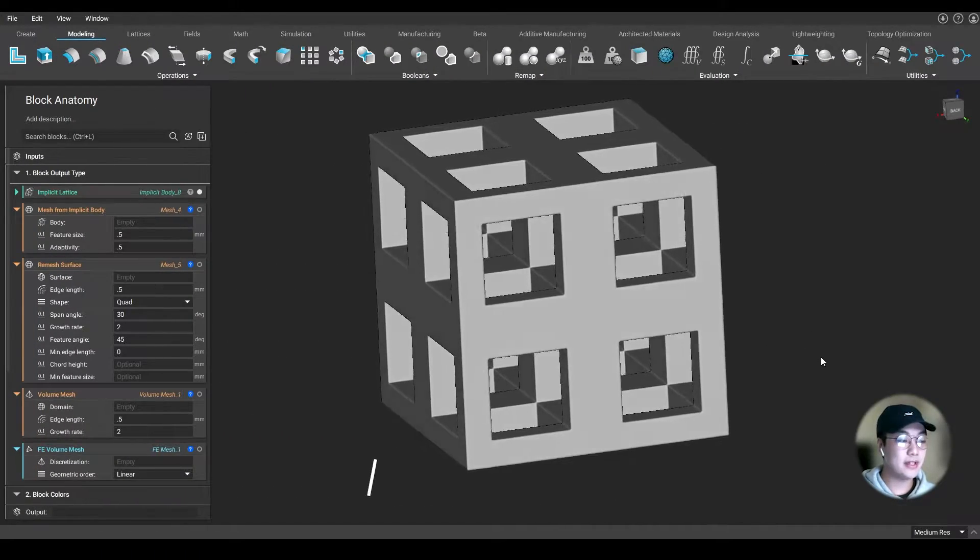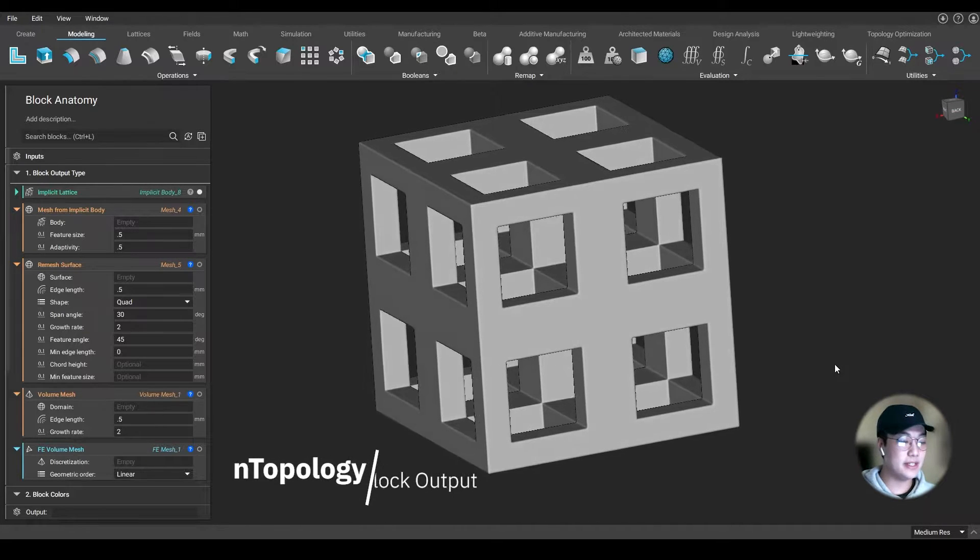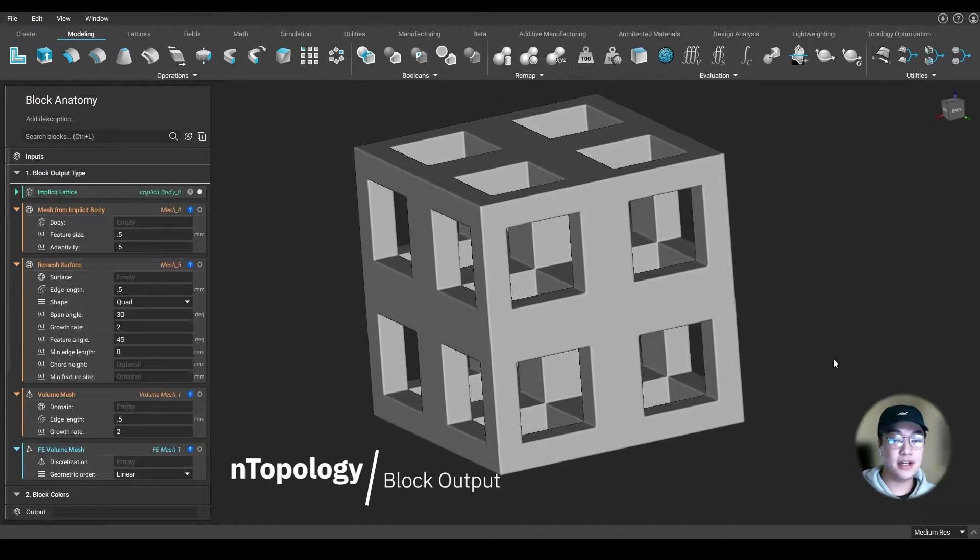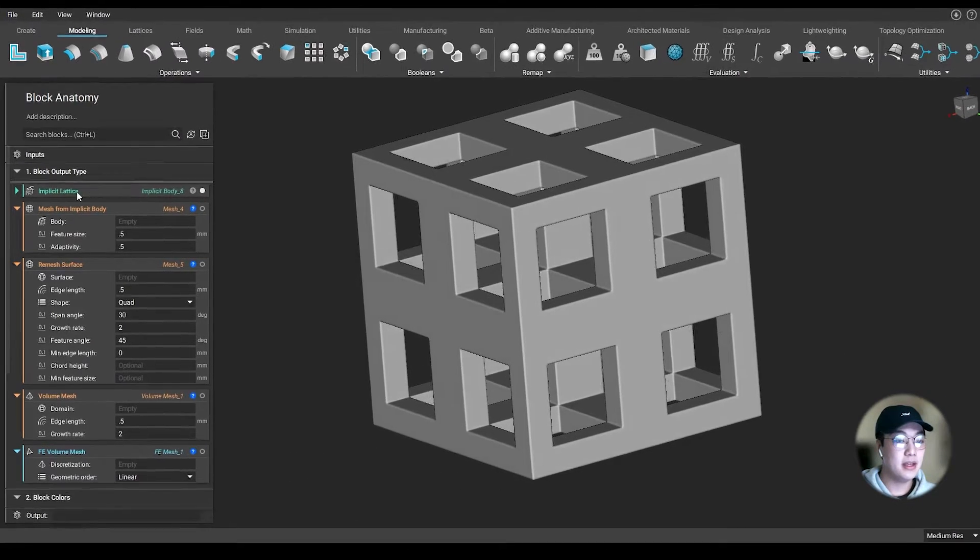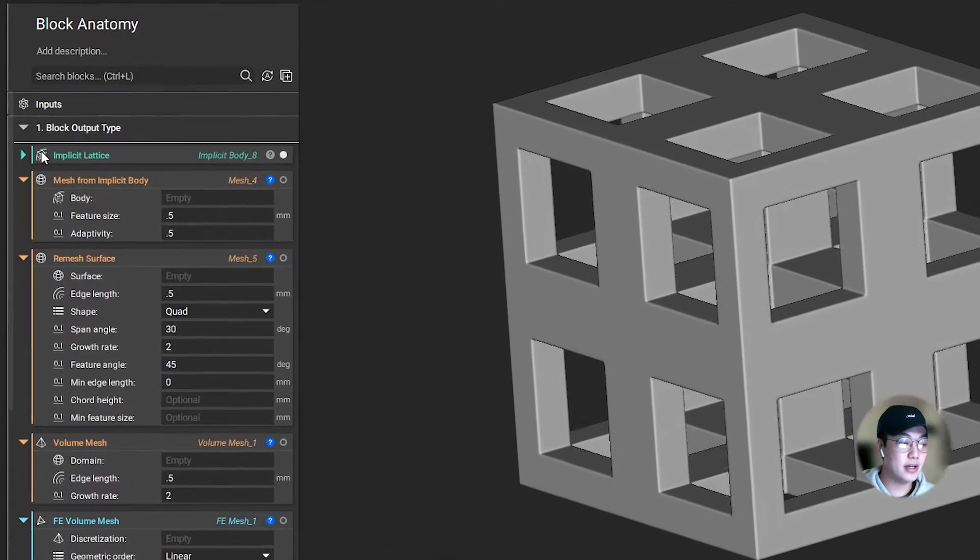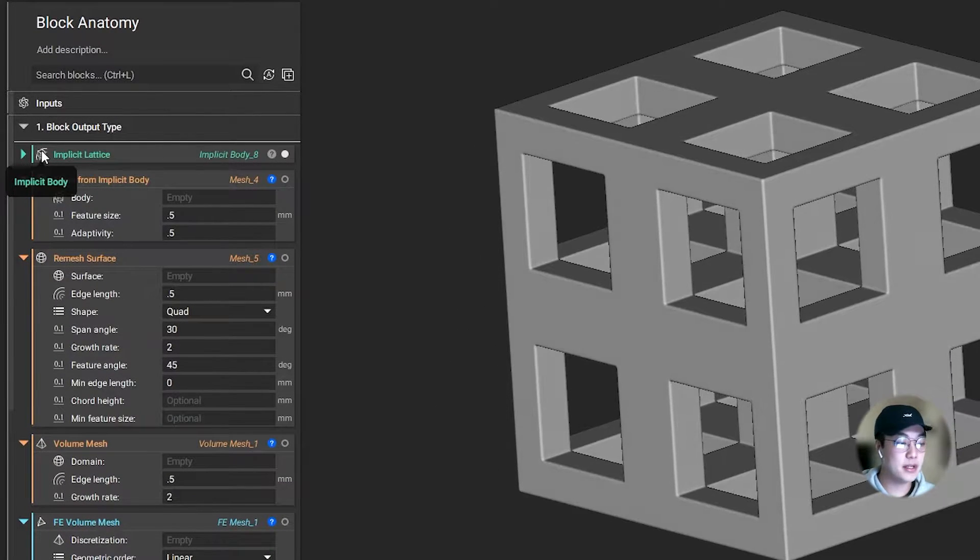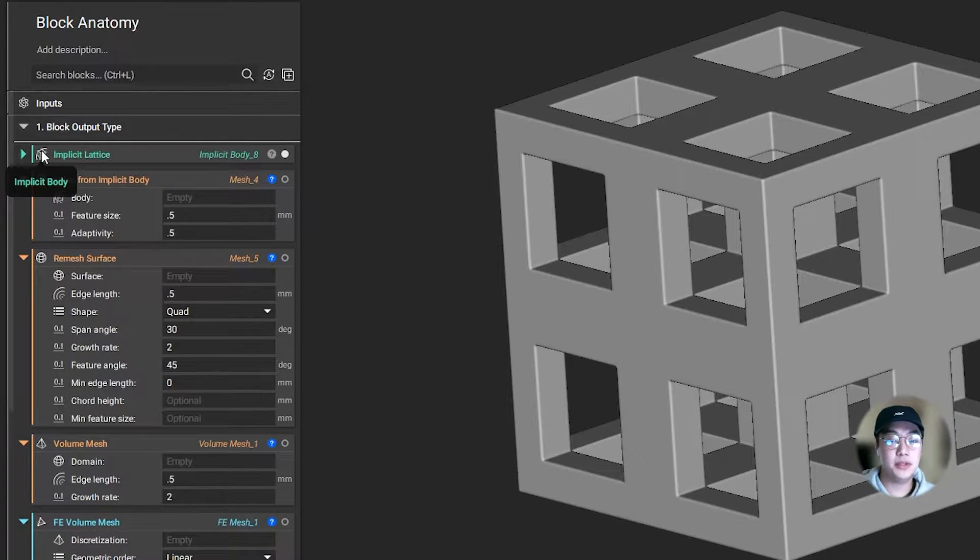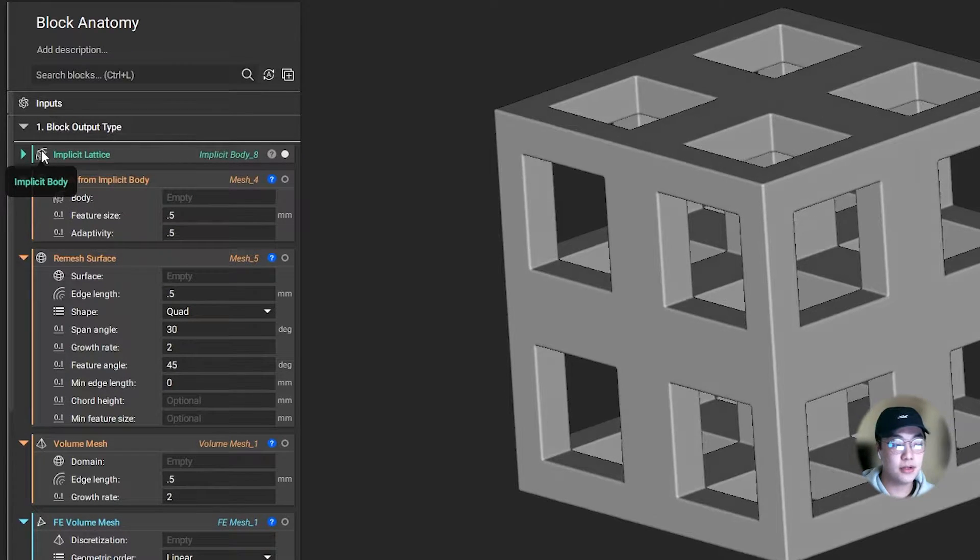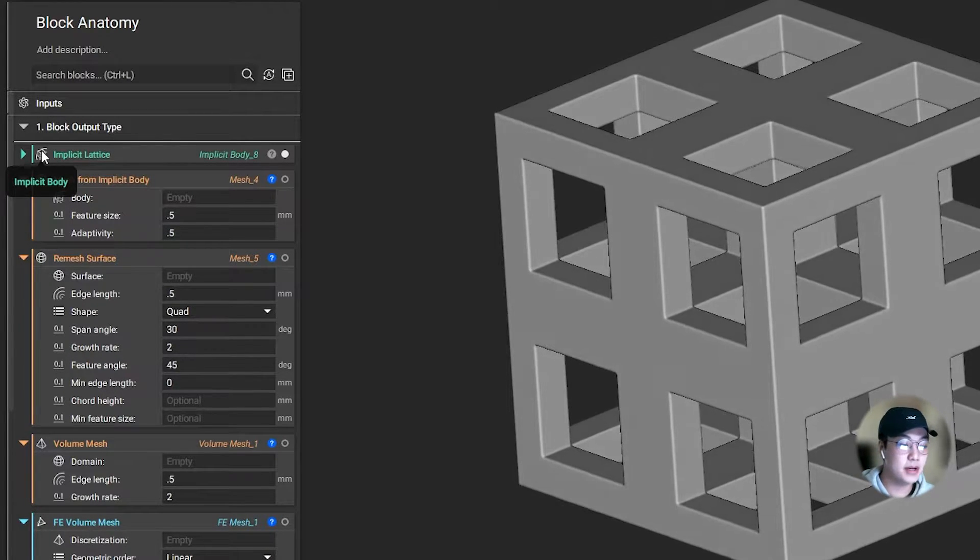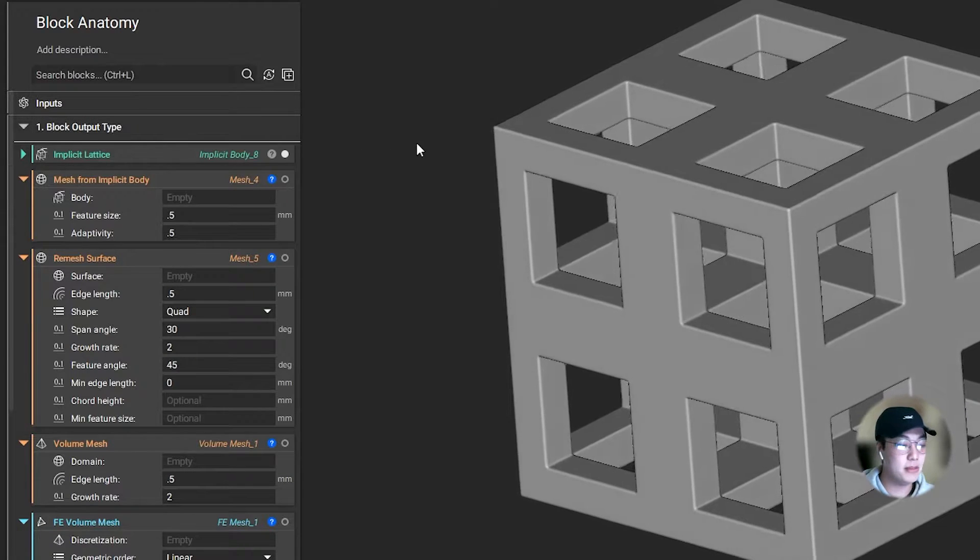Let's start with the block output. The output type is indicated with an icon to the left of the name. By hovering over the icon, in this case our implicit lattice block, it tells me that this output type is an implicit body. Where another block requires an implicit body, I can use that block as my input.